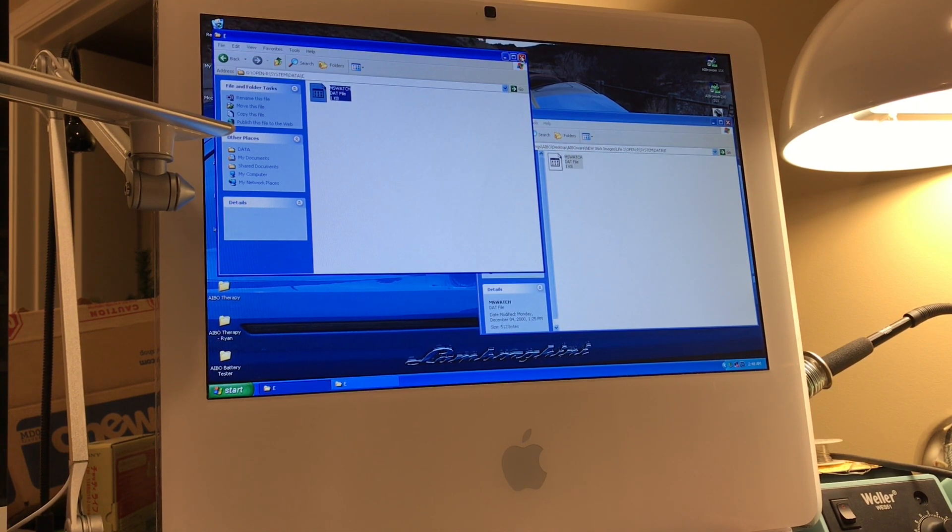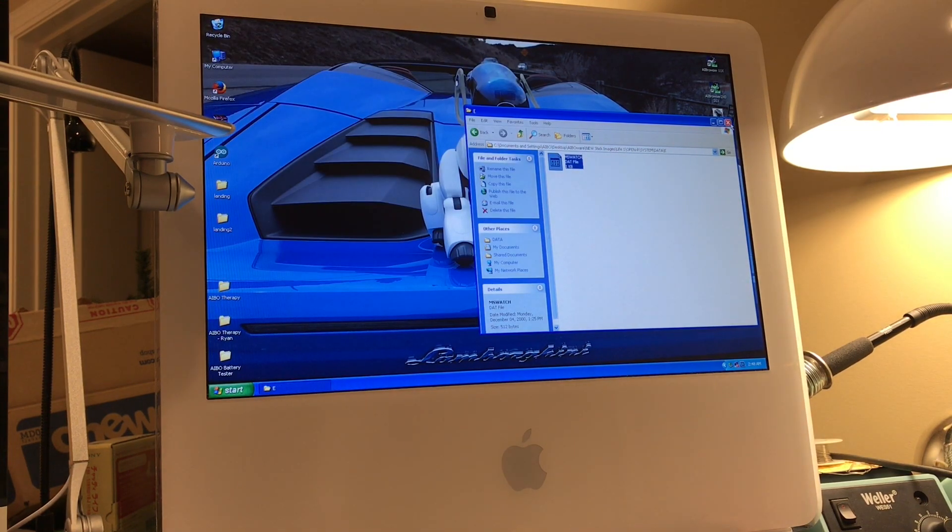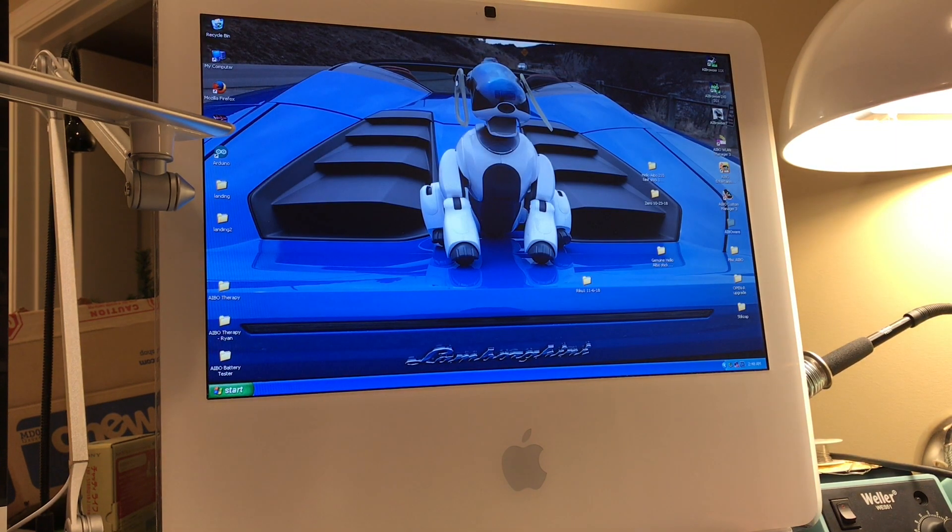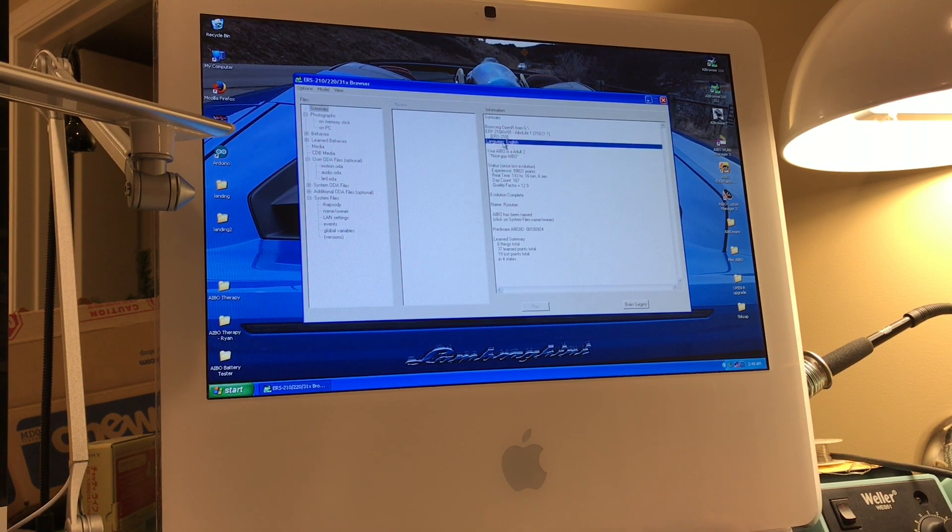And at this point the stick's voice commands should be in English, so we can check that real quick with Browser. And yep, sure enough, there we go, language is set to English.